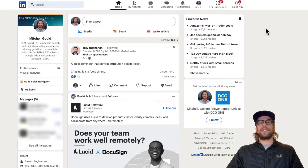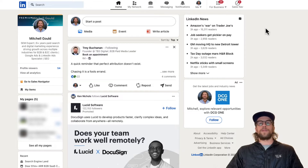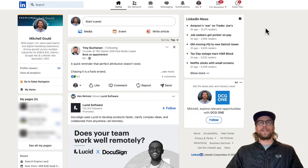If you don't have LinkedIn Premium, you'll only be able to see the five most recent viewers in the last 90 days. If you do subscribe to LinkedIn Premium, you'll be able to see a full list of viewers over the last 365 days. Sometimes LinkedIn does have free trials that you can try Premium out, but if not you'll only be able to see the five most recent in the last 90 days.